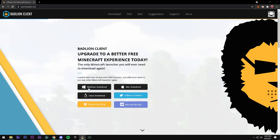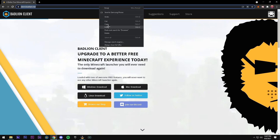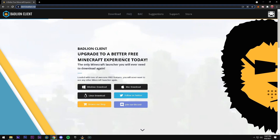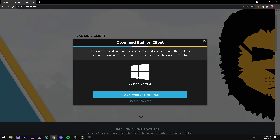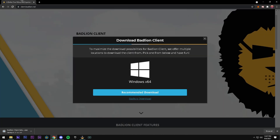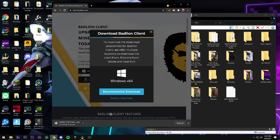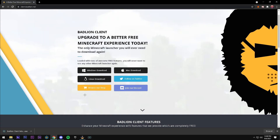First things first, go to the link in the description — it'll be the top link — and you're going to go to the badlion.net website. Now that we're here on the website, you're going to see a Mac option, a Linux option, and a Windows option. Go ahead and click Windows, then click on the recommended download. Just wait until it downloads; this usually takes about 20-30 seconds depending on your internet.